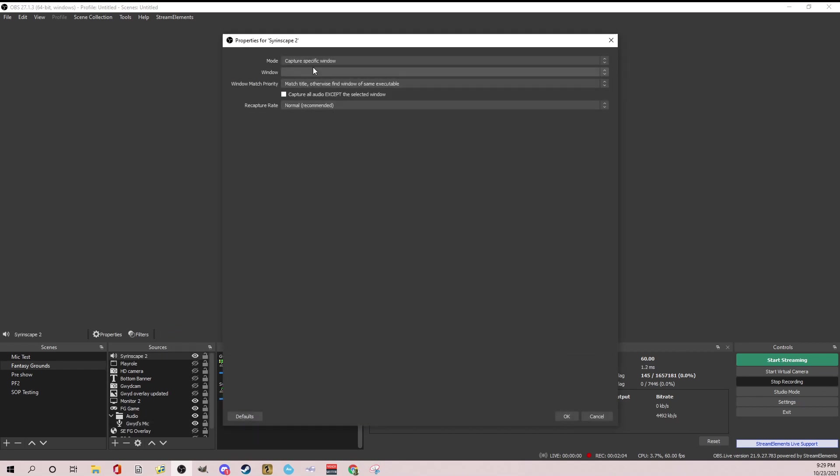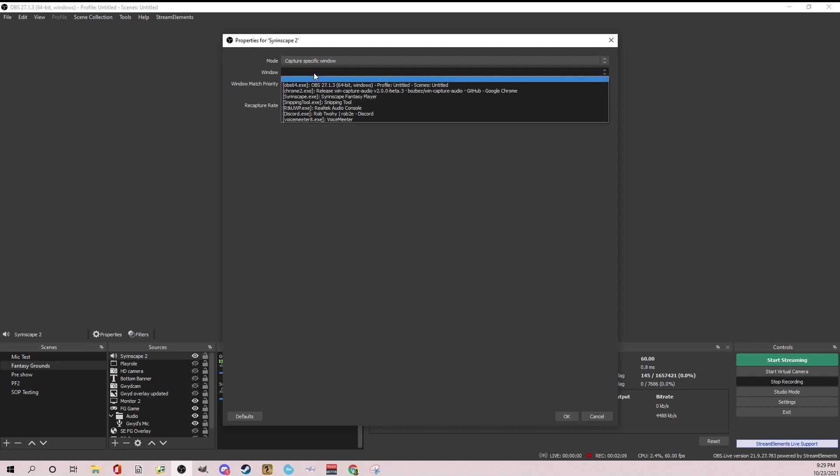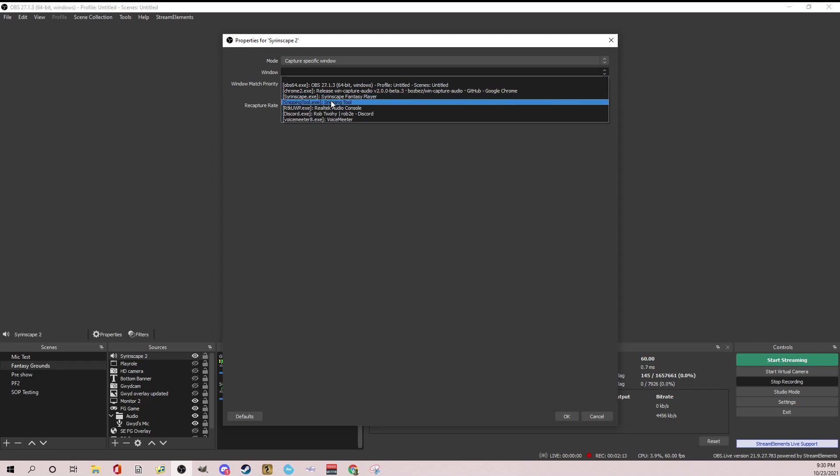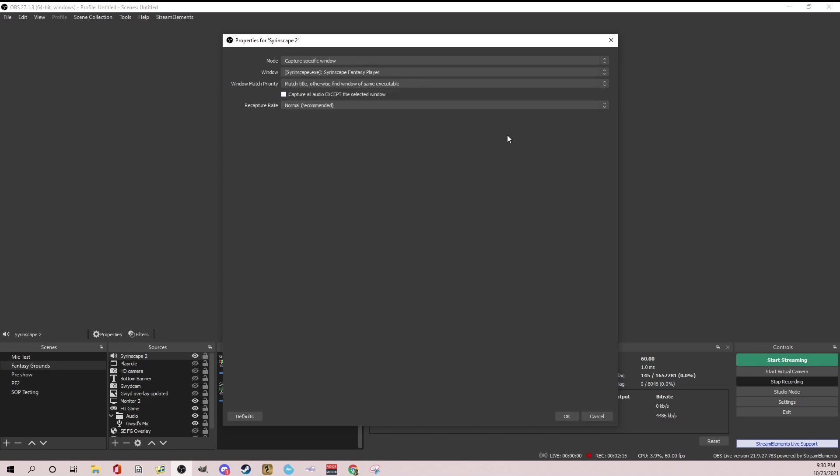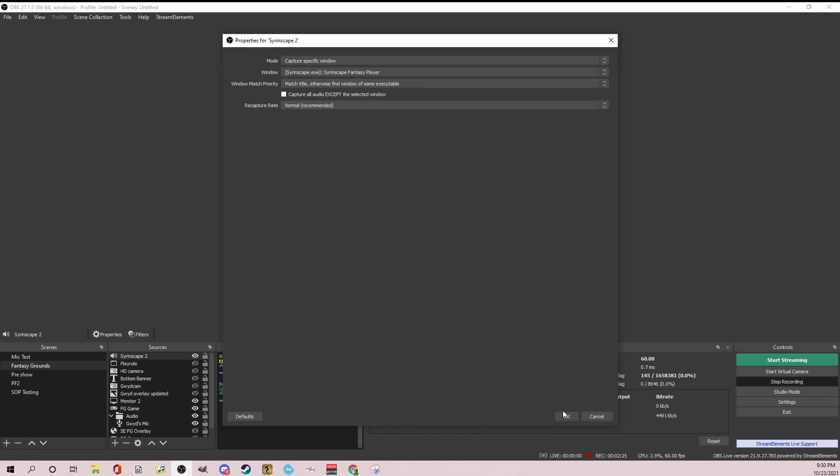Now the cool thing here is under mode, you're going to say capture specific window. So leave that under window. I already make sure you have your program running, which I do. I have the Syrinscape fantasy player. Click on that and then make sure this is on match title. Otherwise find window of same executable. Once you have that, I would leave recapture the same and click okay.